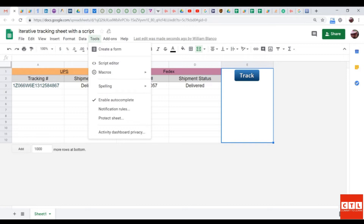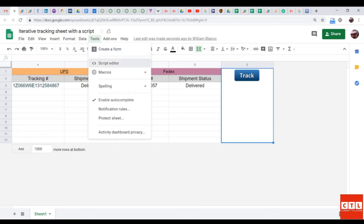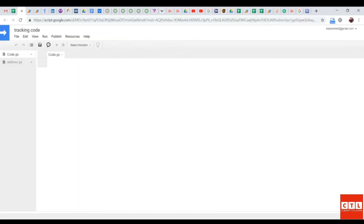If you go to Tools and Script Editor, you can see the underlying source code that will run this script. If you're already an expert, just copy the sheet and run the sheet for yourself. In the next lesson, I will be teaching you how the script runs.